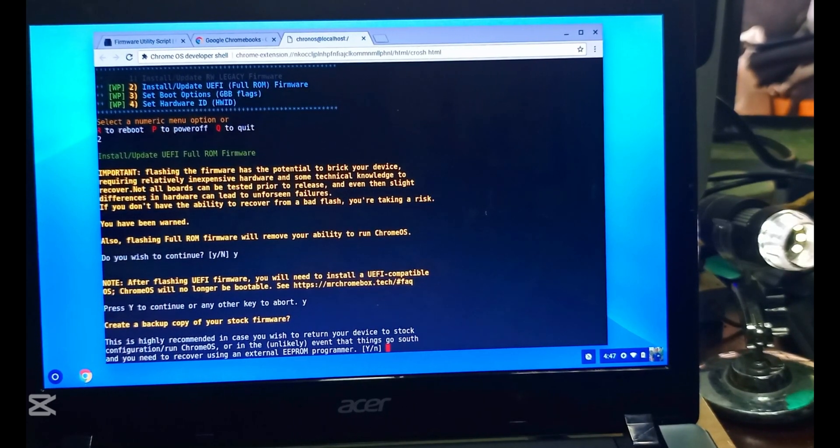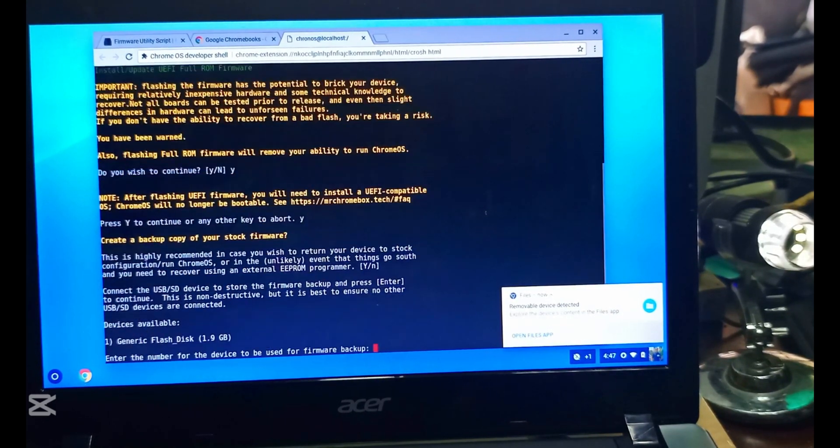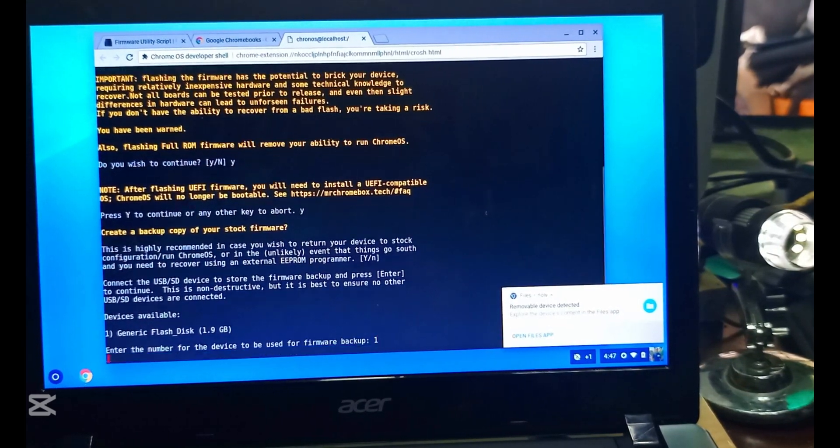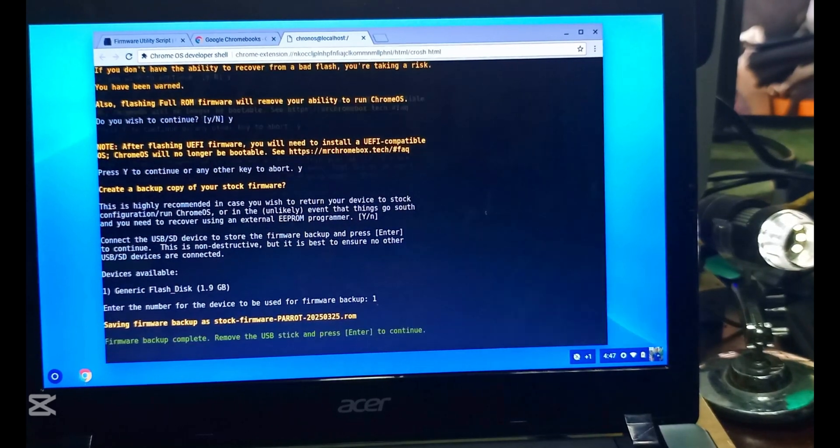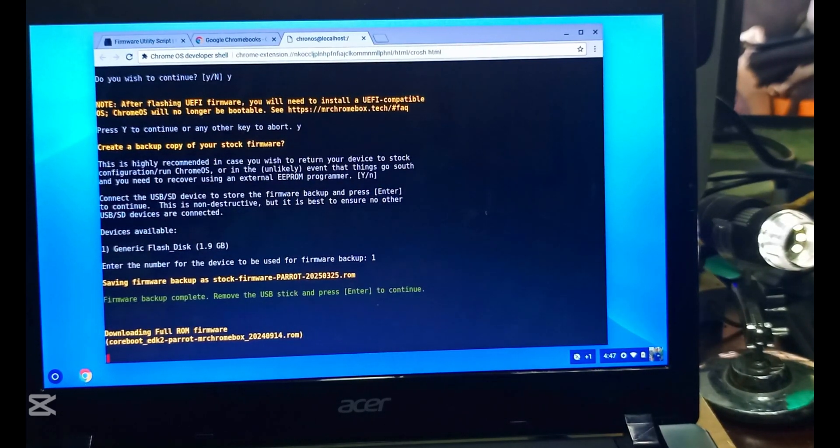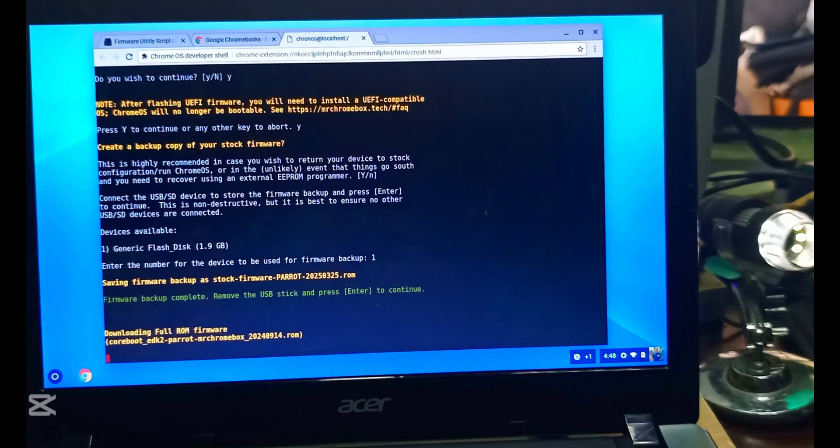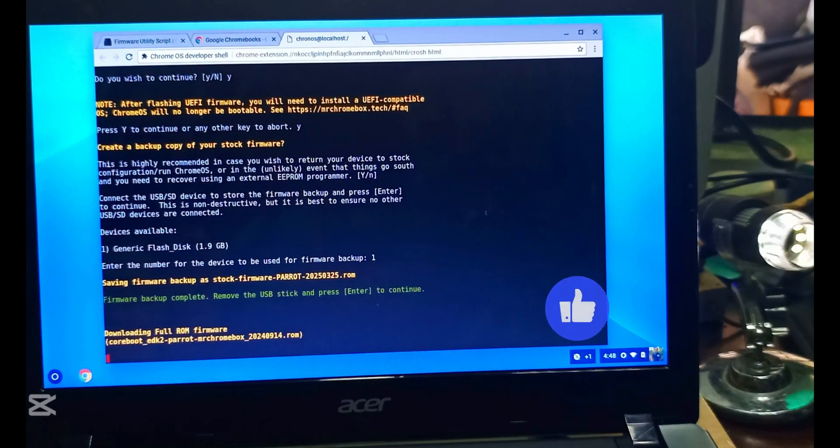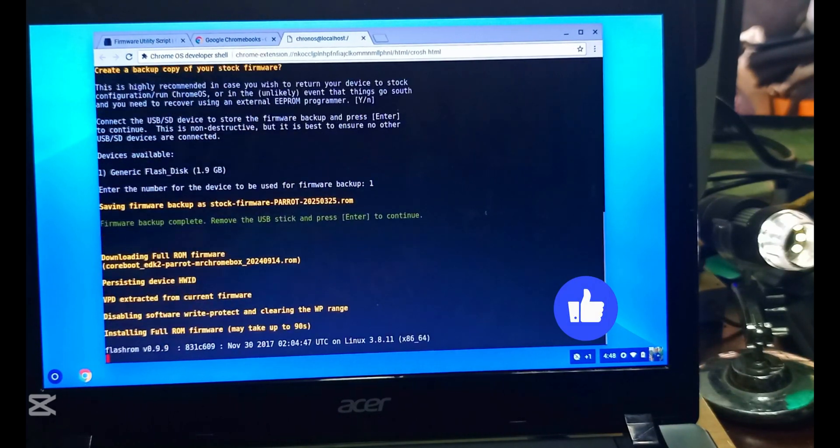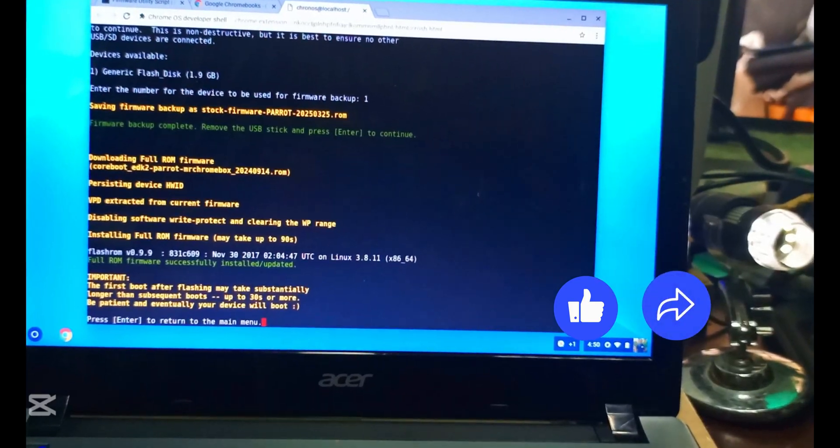After backing up, then we install the new firmware. Then we have to restart. We are done backing up the old firmware, so it's downloading the new firmware. It's done. We press Enter and the arrow key to restart.